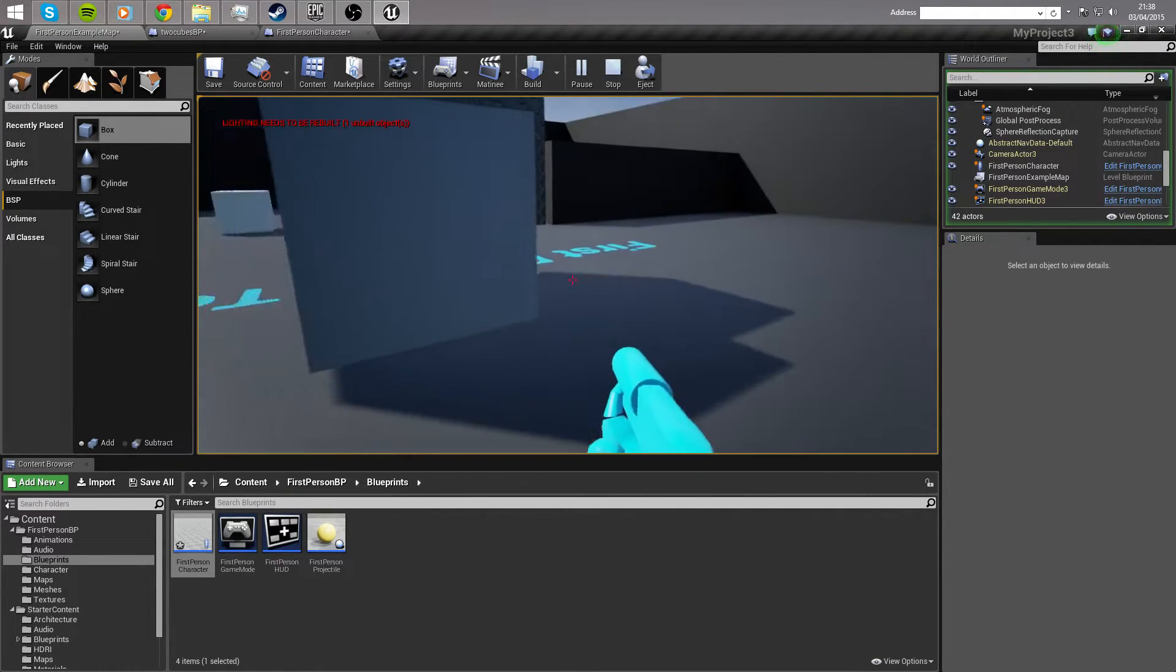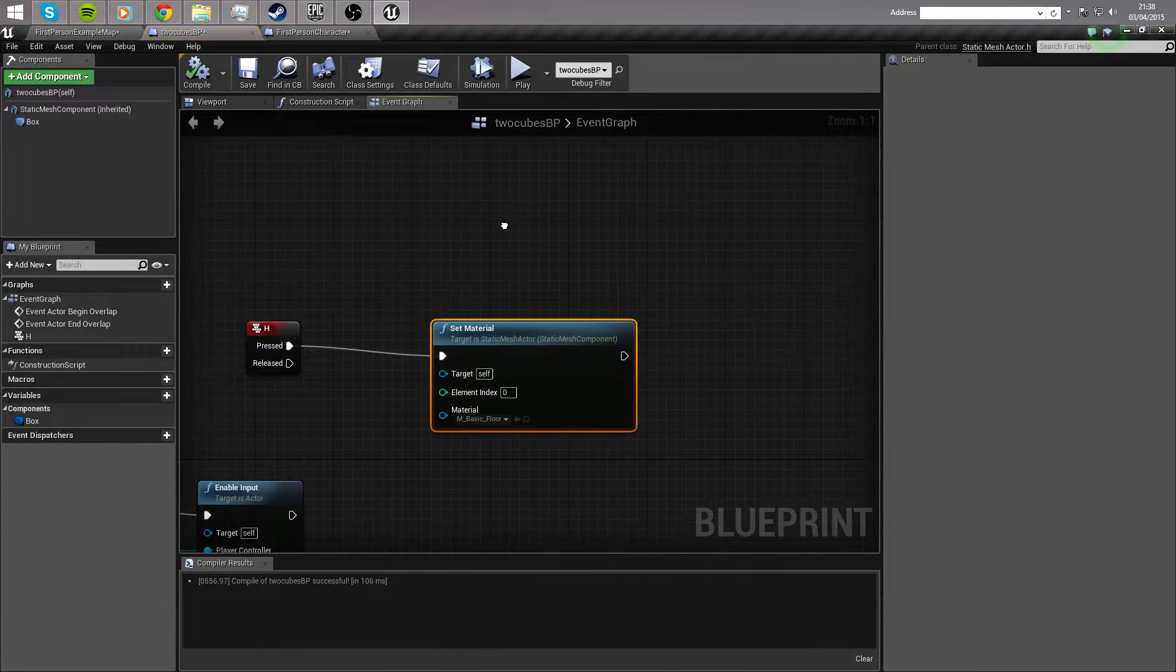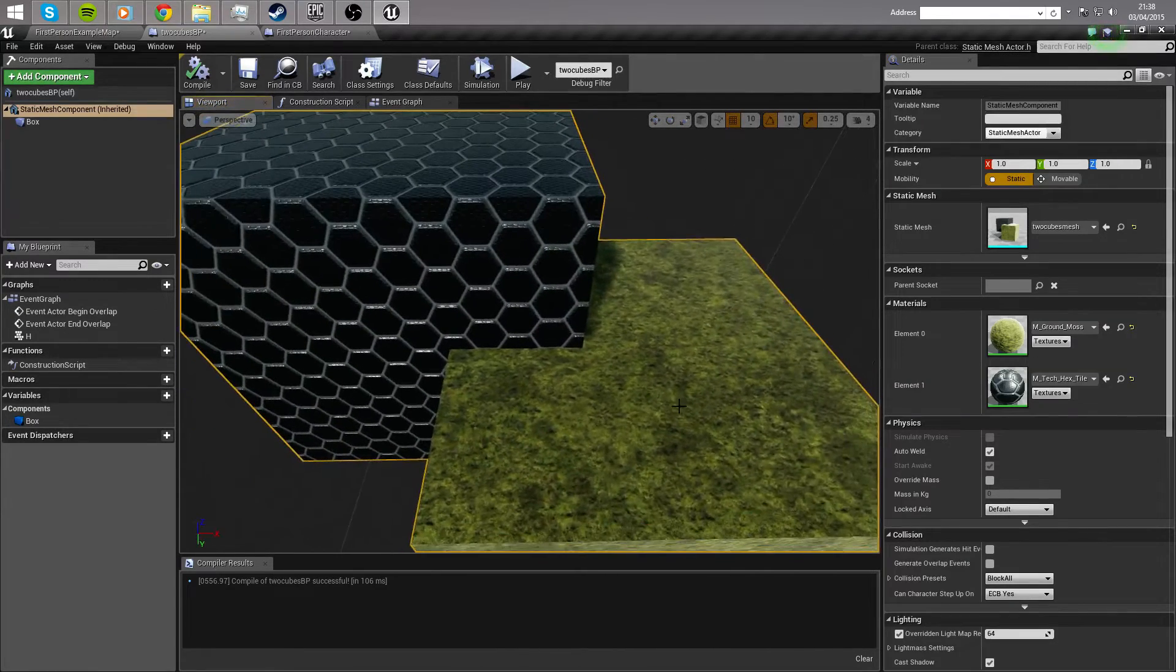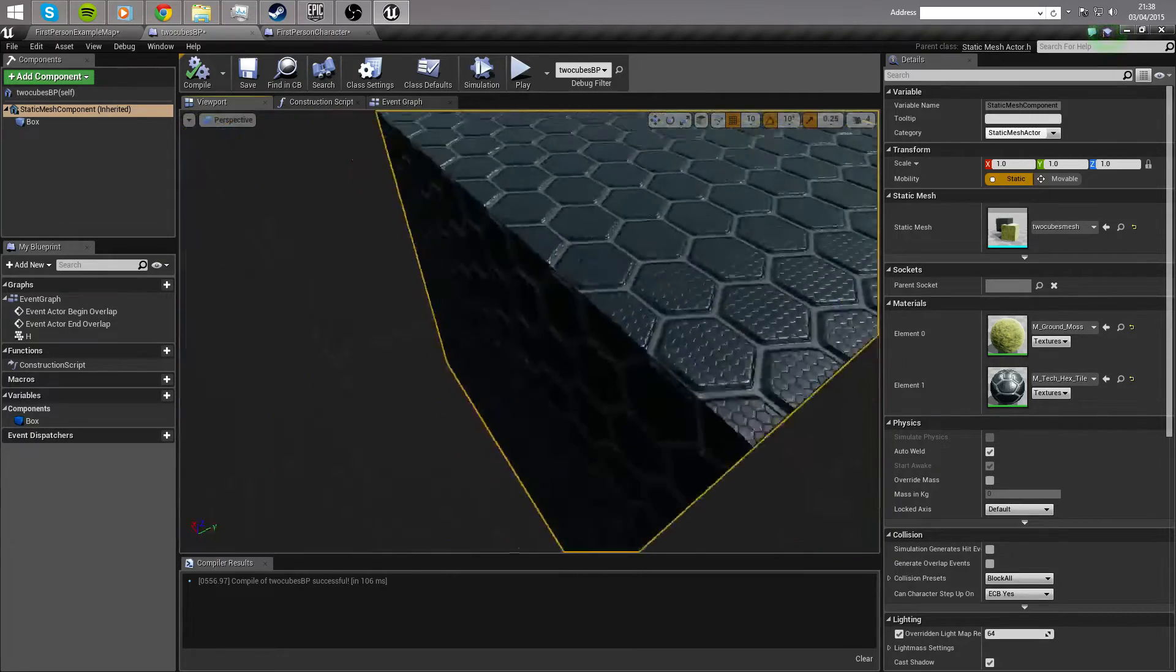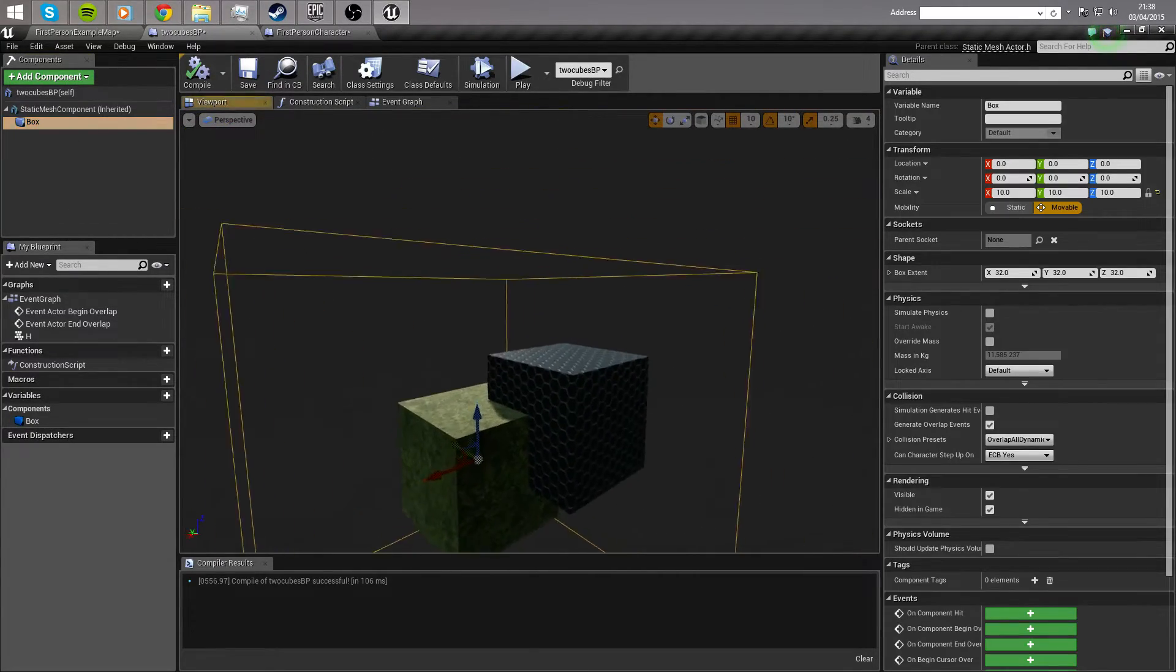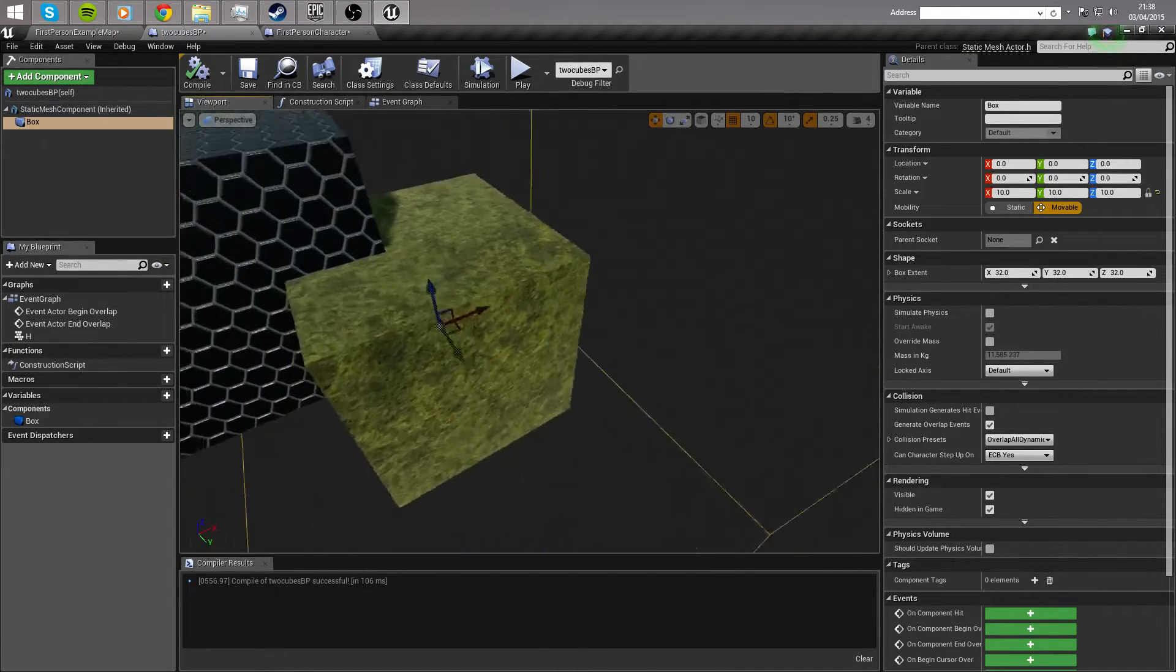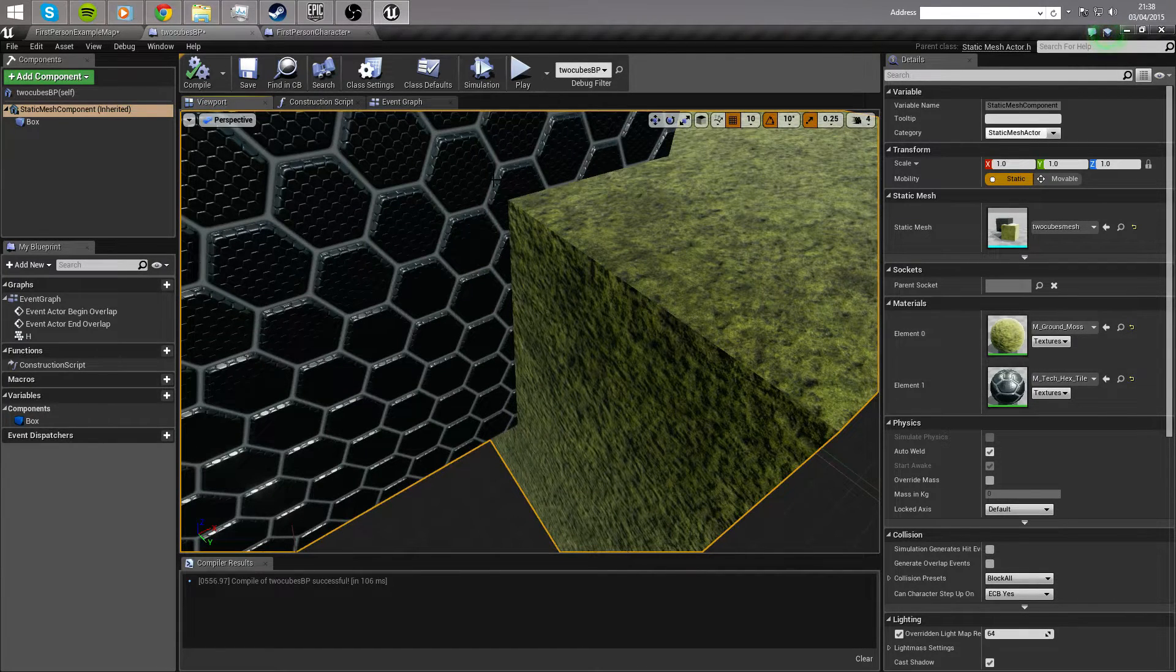So we're going to jump into the blueprint here and have a look at how I did that. We'll go over to the viewport and view what we actually have here. We have a static mesh that consists of two different elements, a ground moss and a hex tech material, and we also have a simple trigger box around them that will allow us to determine where we need to be in order to press a button to change them. As you can see there, element 0 and element 1, that's something to remember there.